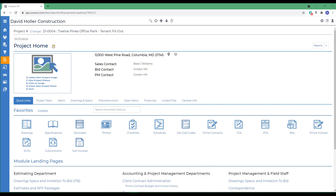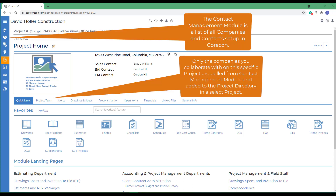Before you begin this process, make sure that all companies involved on the project are entered in the Contact Management module. Each company added should also have at least one contact with an email address.